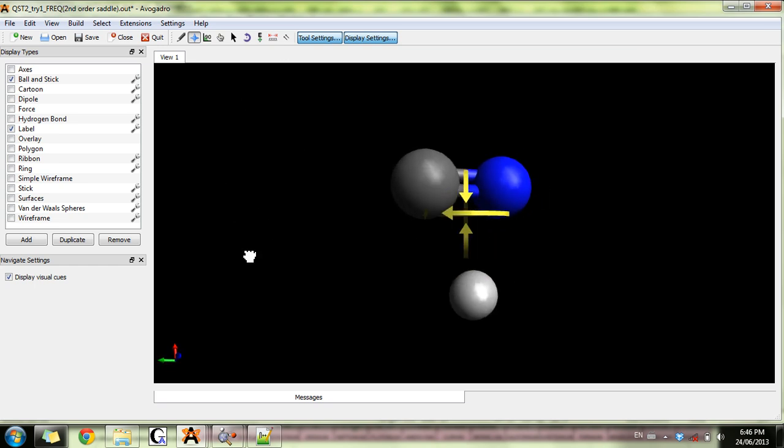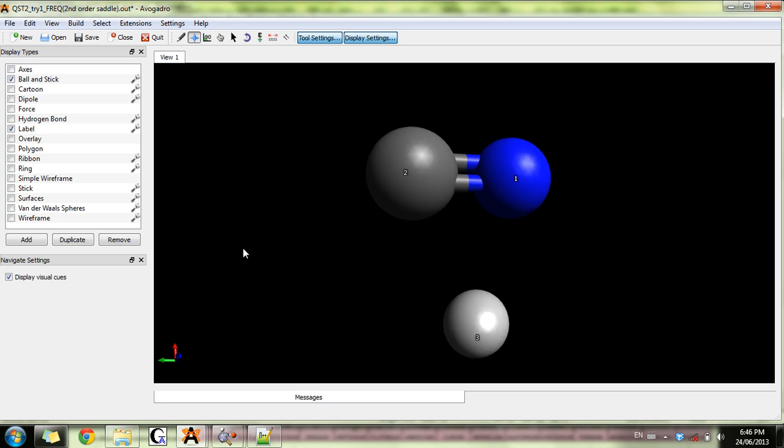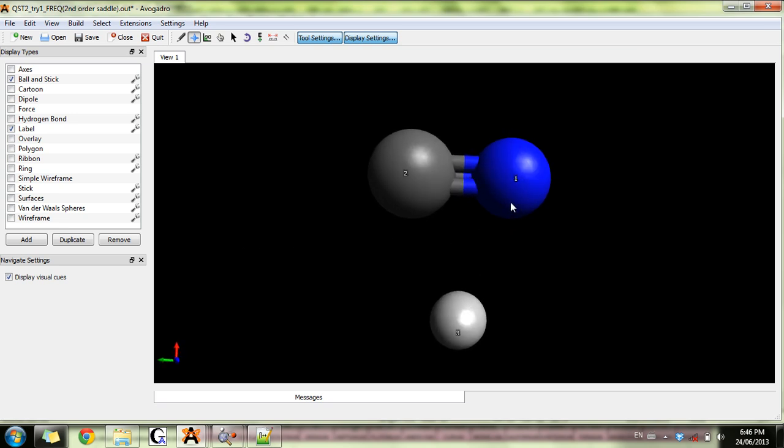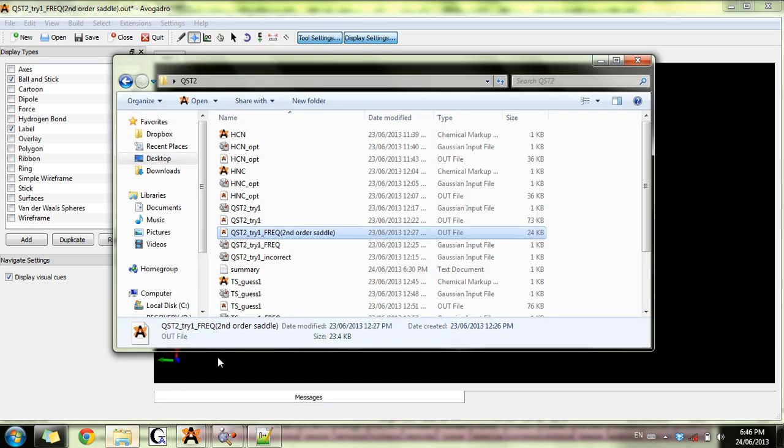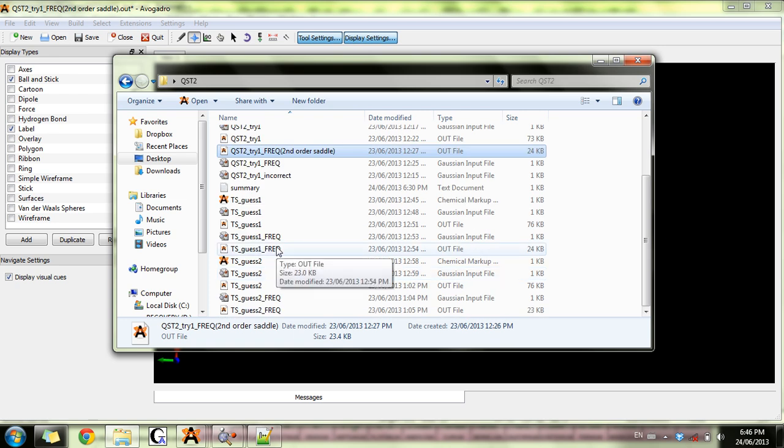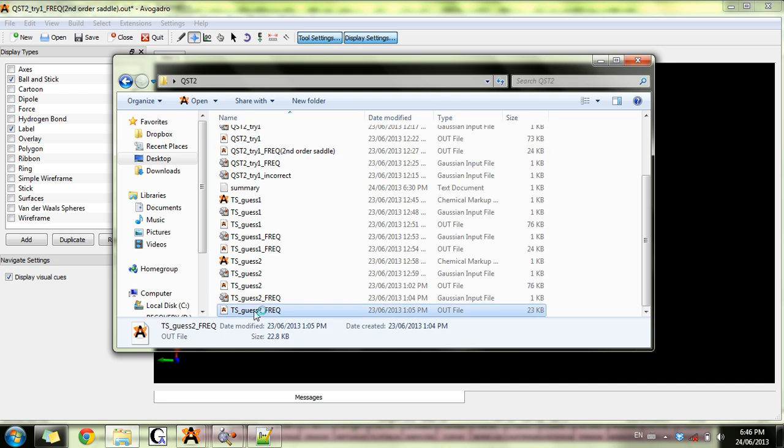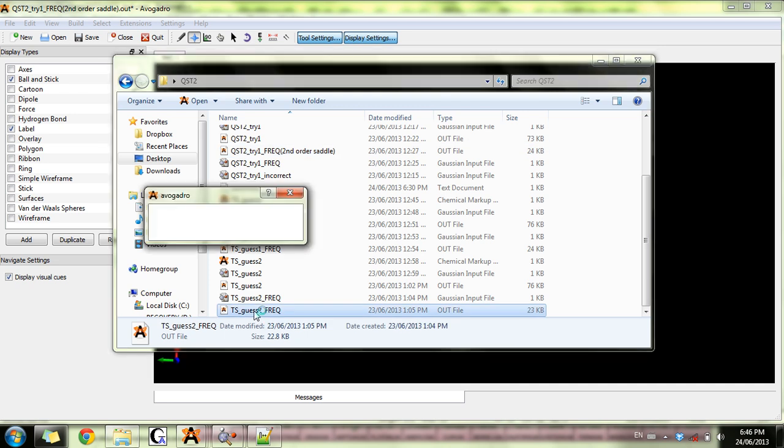I know that hydrogen should be somewhere here and maybe I can alter this distance or the angle or something like this. It took me several trials but I ended up guessing right and so this is what the transition state that I got looks like.